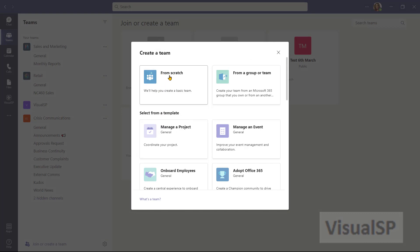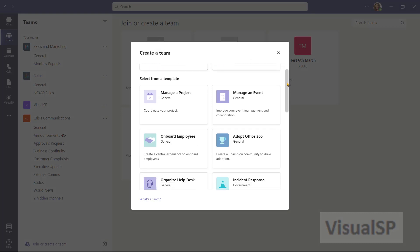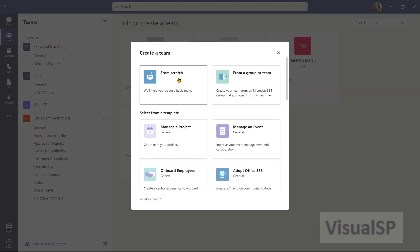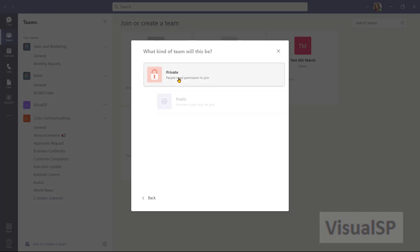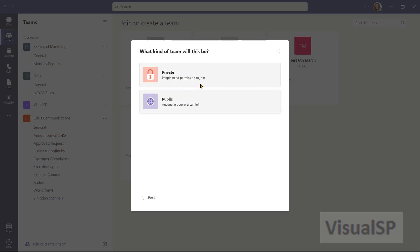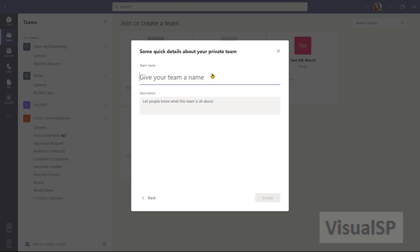I'm going to choose scratch, but there are other options that I can start with as well. After I click on from scratch, it gives me the option of private or public. I'm making a private team, which people will need permission to join. So I'll choose private.